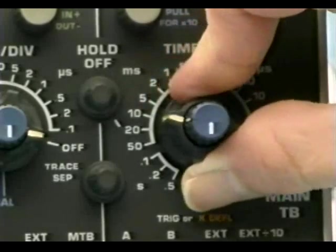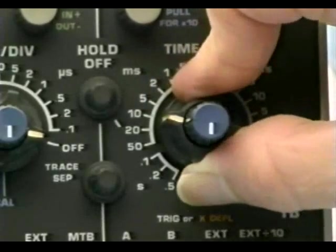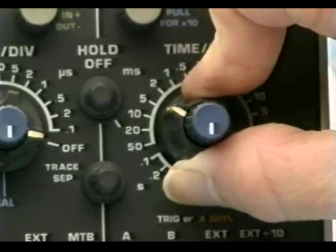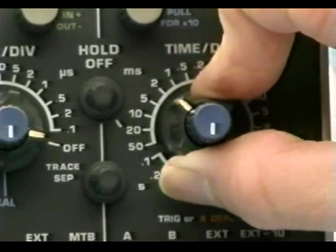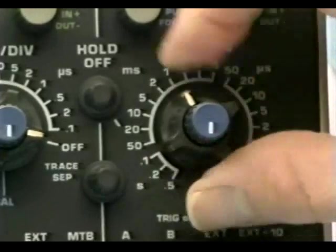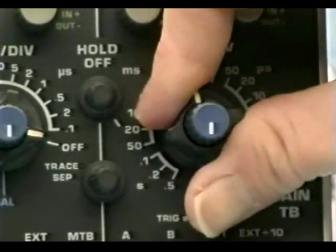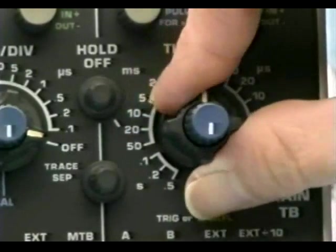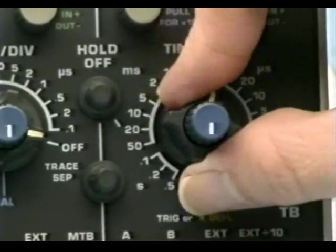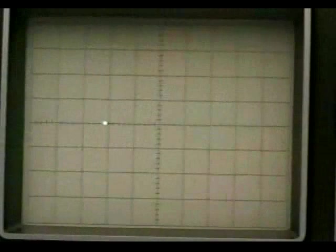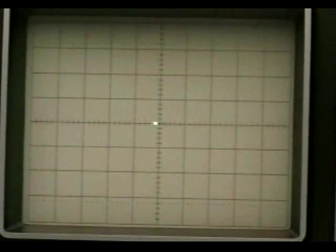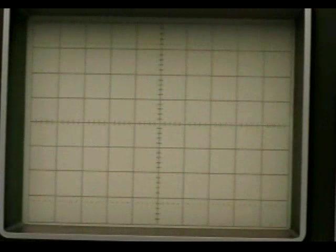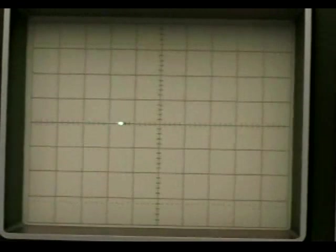The horizontal time base can be varied from a slow speed setting of 0.5 seconds per division to a high speed setting of 0.1 microseconds per division. Additionally, a multiplication factor of 10 can be called into play when needed to further increase the sweep speed.